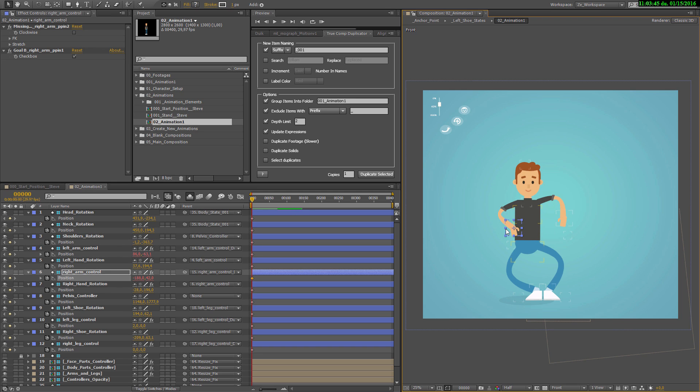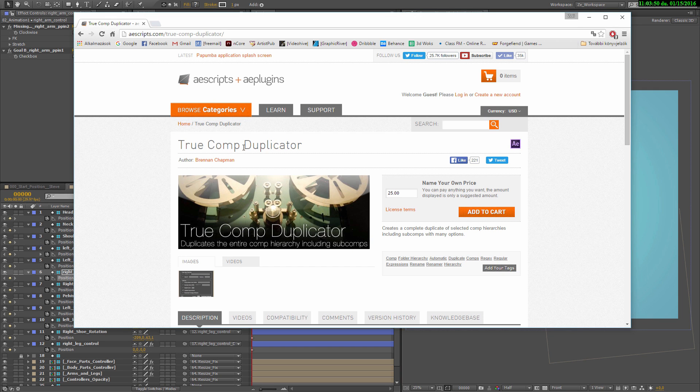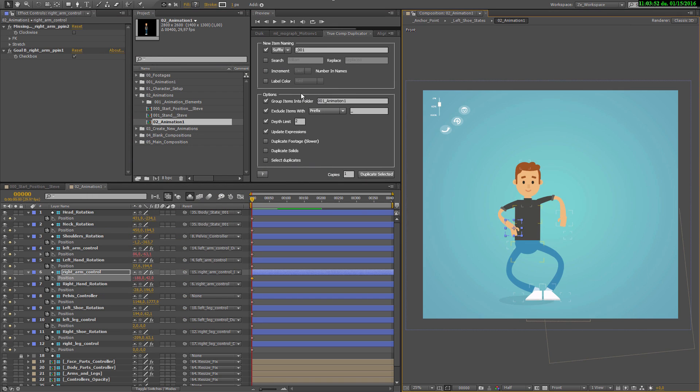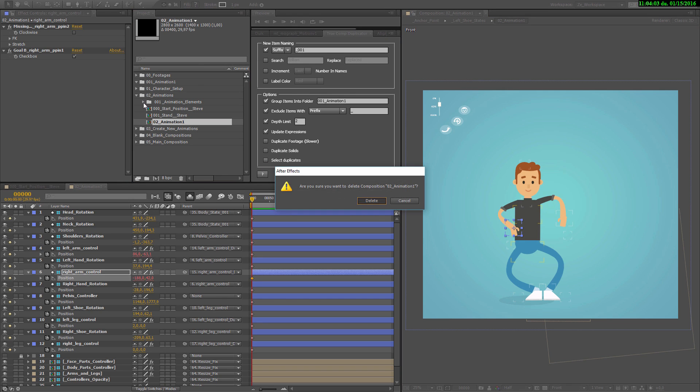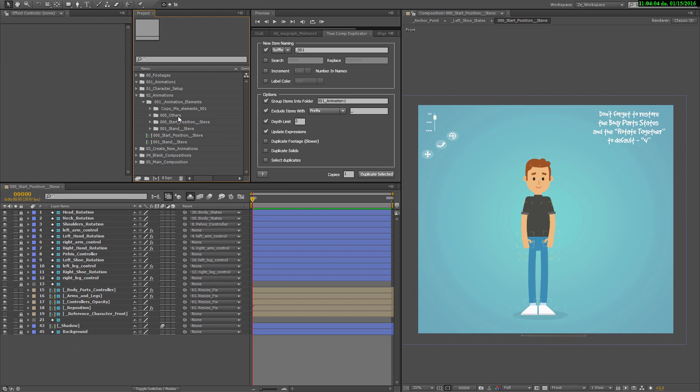In case if you don't have internet connection to download this TrueComp Duplicator, you can do the copying manually as well. Even though that's a bit harder. But let's go over that as well, so you'll know how to do it. Let's delete all that we made now.